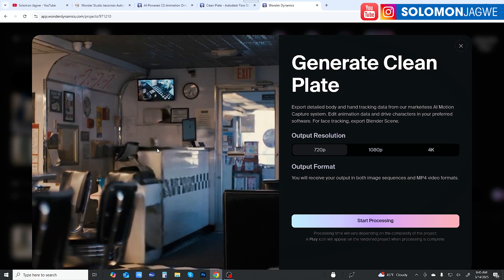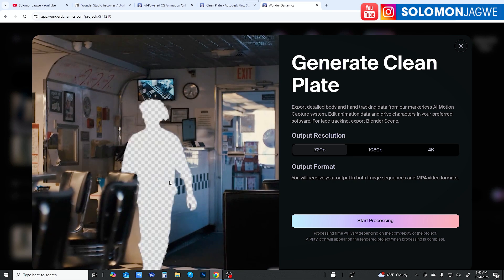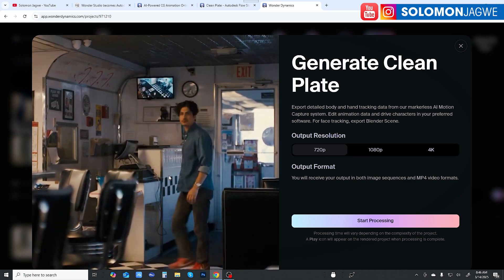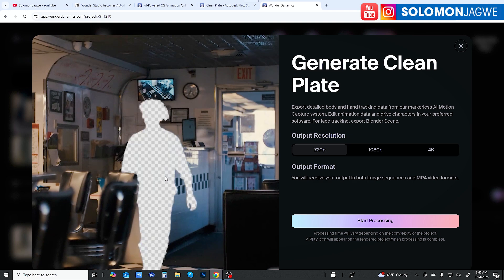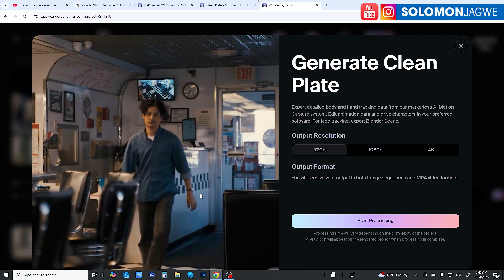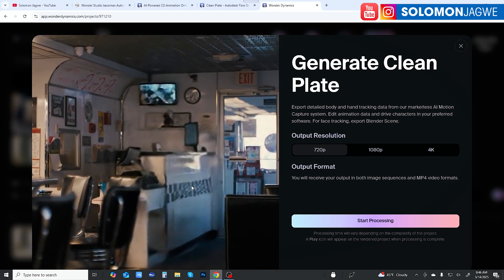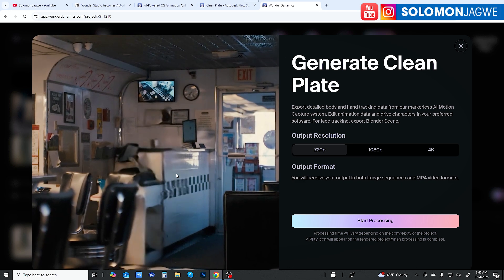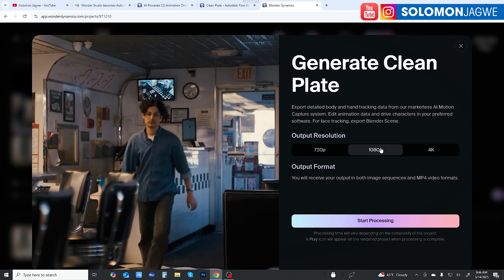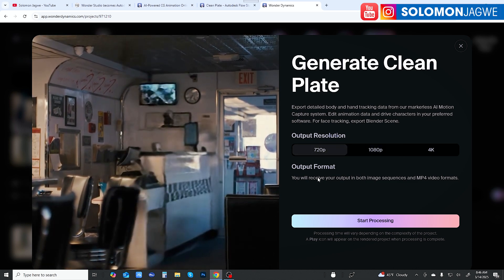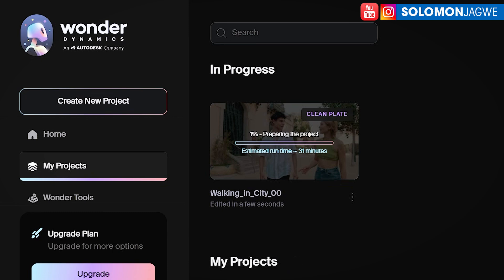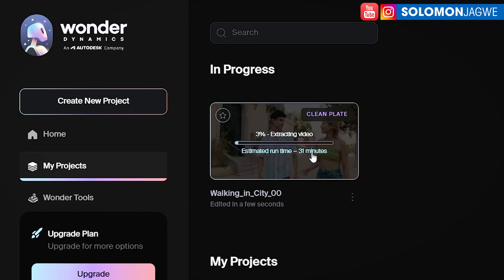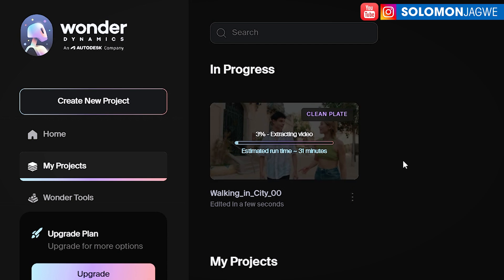Generate a clean plate and you can see what it produces. The AI is not quite there yet — it's still struggling once the character has been removed. I'm holding off on being too critical since these are early stages. Depending on your source footage, if it's 4K you can render a 4K plate; if not, it falls to 1080 or 720. I'll select 4K and click Start Processing. Depending on the video length, it may take a lot of time — here it's estimating 31 minutes.